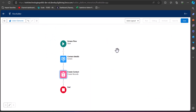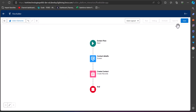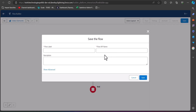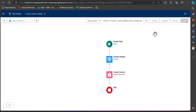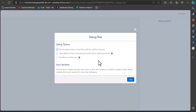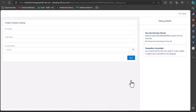Our flow is now completed. I will click the Save button, enter the flow label and the flow API name, and then click Save again. Before activating the flow we will test and debug it — click on the Debug button in the flow builder, and in the debug window click the Run button.